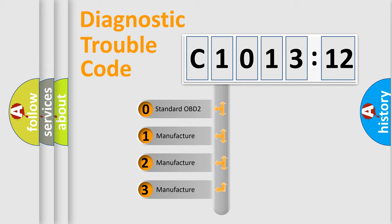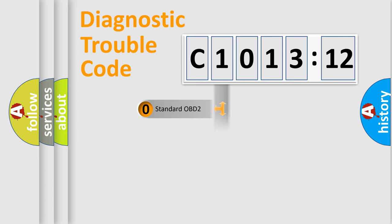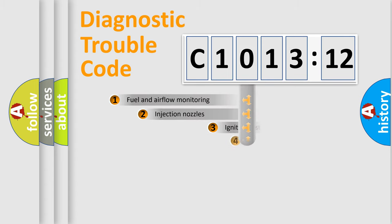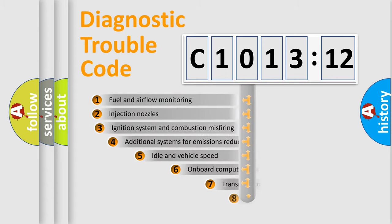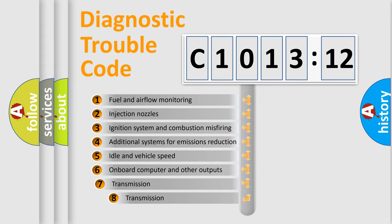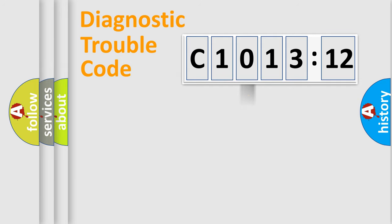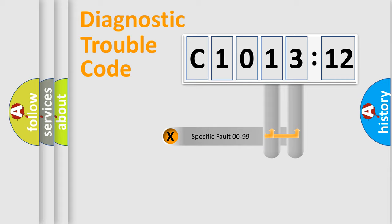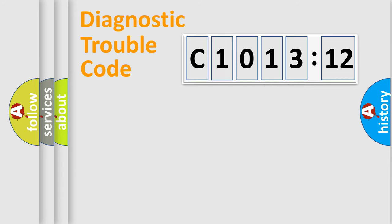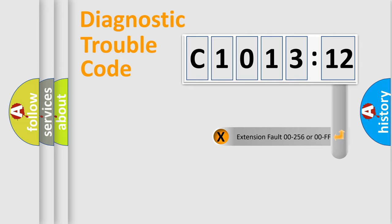If the second character is expressed as zero, it is a standardized error. In the case of numbers 1, 2, 3, it is a more prestigious expression of the car-specific error. The third character specifies a subset of errors. The distribution shown is valid only for the standardized DTC code. Only the last two characters define the specific fault of the group.